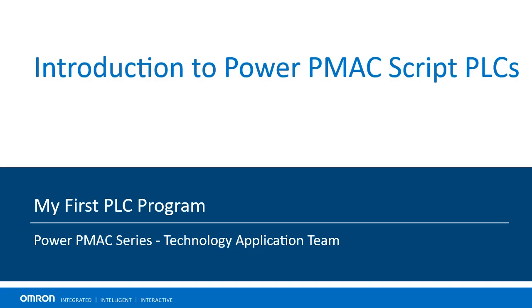Hello everyone, in this video presentation we will go over an introduction to script PLCs in the PowerPMAC motion controller. We will learn how to create and execute them.